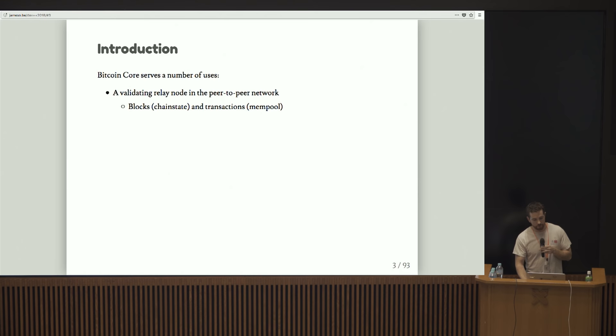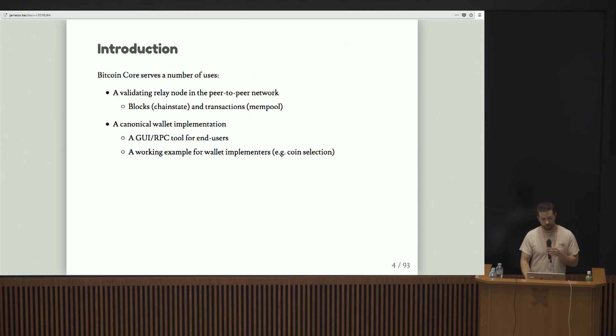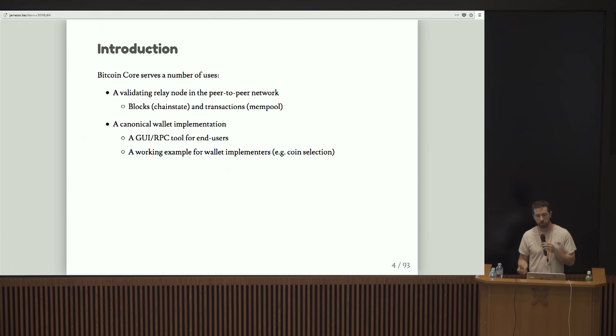Bitcoin Core does a number of things. Obviously, the most essential role it serves is to be a validating relay node in the peer-to-peer network. That is to say that it passes around blocks and transactions and maintains some notion of validity. It's also a wallet implementation.